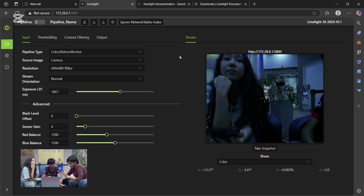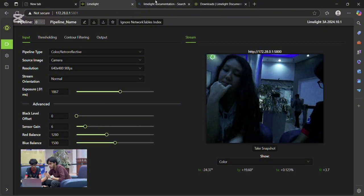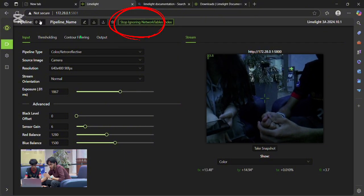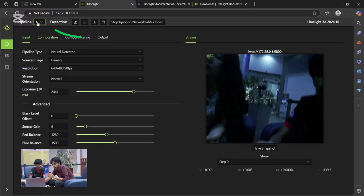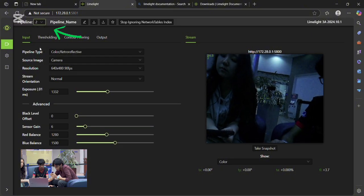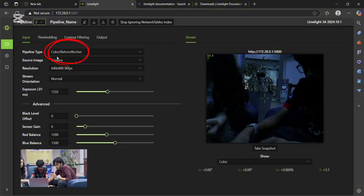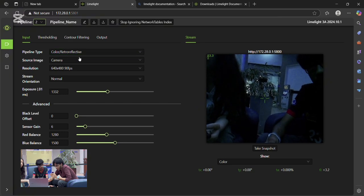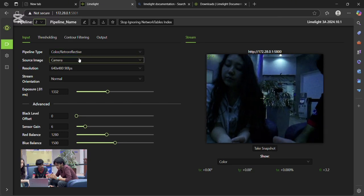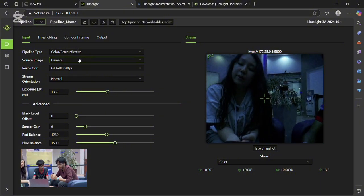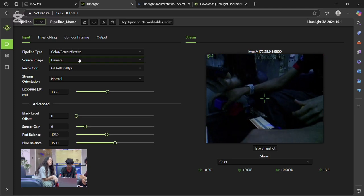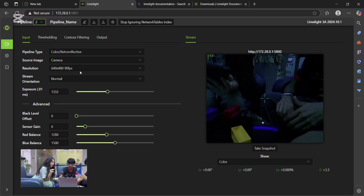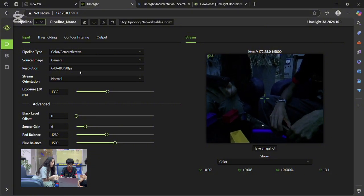We'll start by setting up Color Detection. Press Ignore Network Tables Index and select Pipeline 1. As we already have this set on Neural Detection, we'll select Pipeline 2. Now make sure the source is set to Color and Retro Reflective and Camera. Different Pipeline can be used for different phases of the mission or to detect different objects or colors. Now set the resolution to 640x480 and 90 frames per second. This is a good balance of high FPS and resolution.